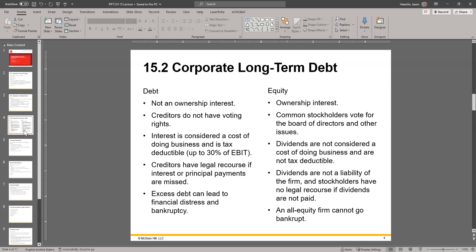Let's talk about long-term debt and compare it to equity — common stock in this case. Debt is not an ownership interest; it's just a loan. If there's collateral, then they have a claim on that property, but it's not an ownership interest per se. Creditors do not have voting rights — they never do. Interest is considered a cost of doing business and is tax deductible. So any interest you pay, you can deduct from taxes, but things like dividends on common stock, you do not.